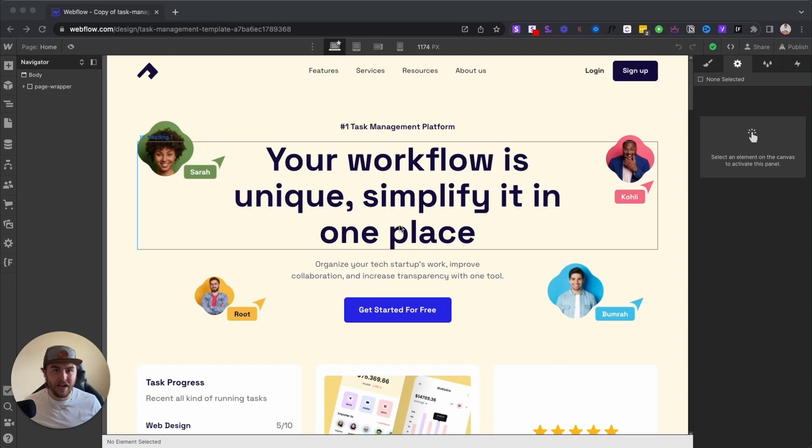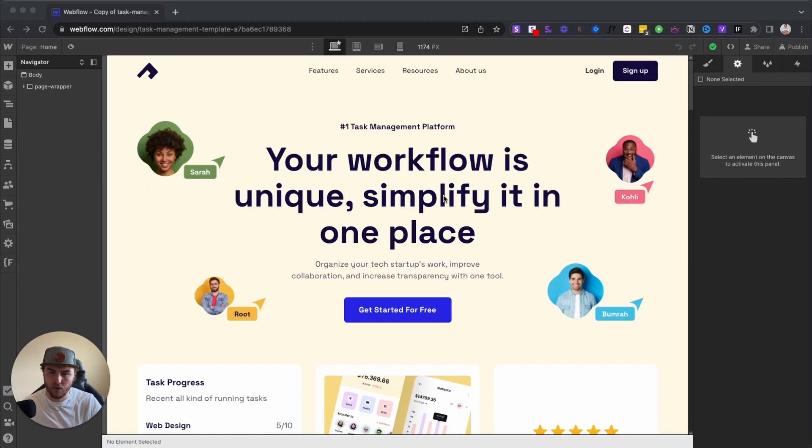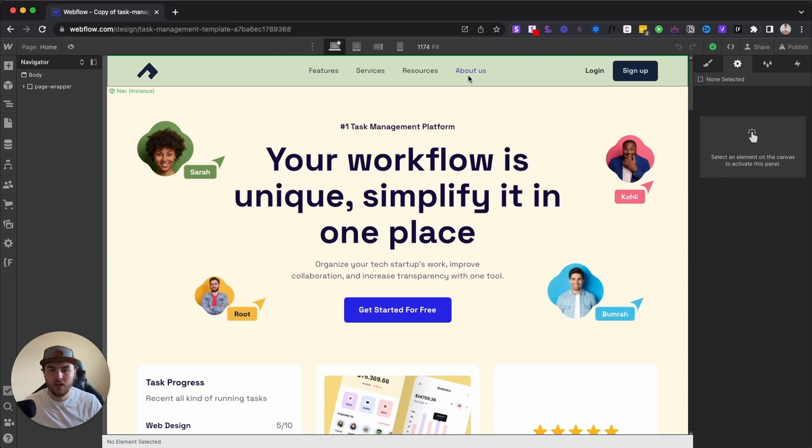And in this video, I'm going to show you how to duplicate a page in Webflow and then also how to customize components, so things like nav bars specific to that landing page.